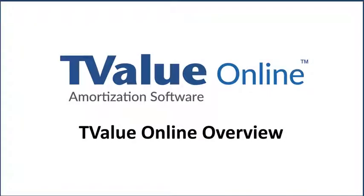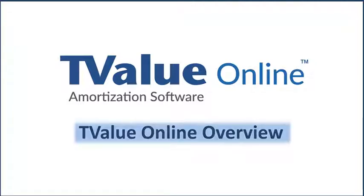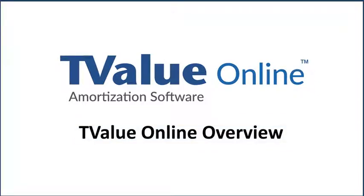Welcome to the Time Value Software Preview of T-Value Online, the new web-based version of T-Value software. In this lesson, we will demonstrate how to use T-Value Online on a computer using a MacBook Air with the Mozilla Firefox web browser.